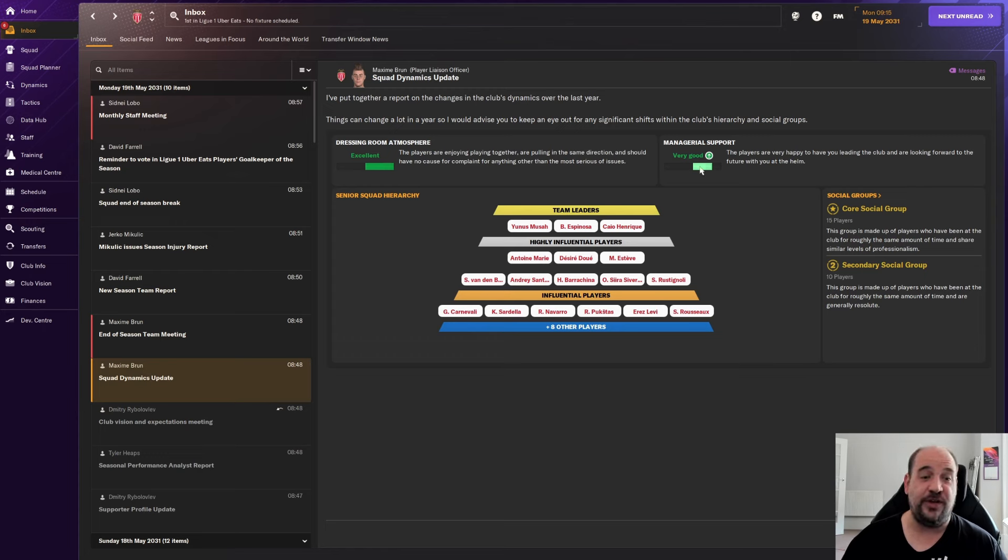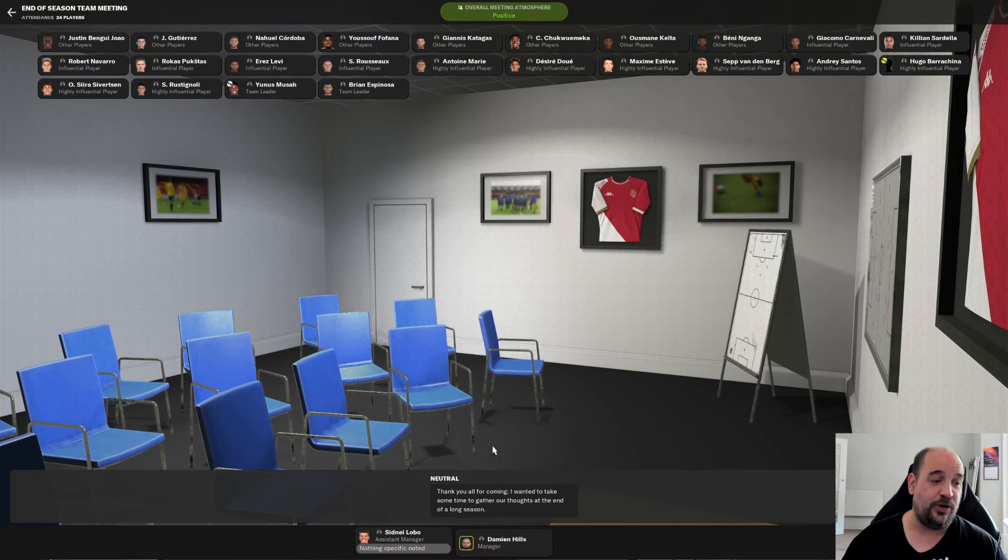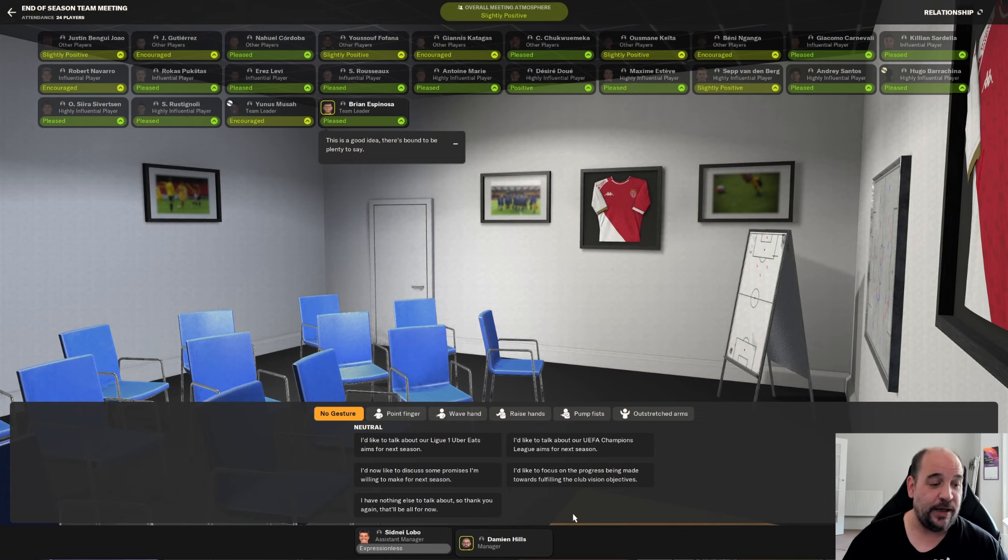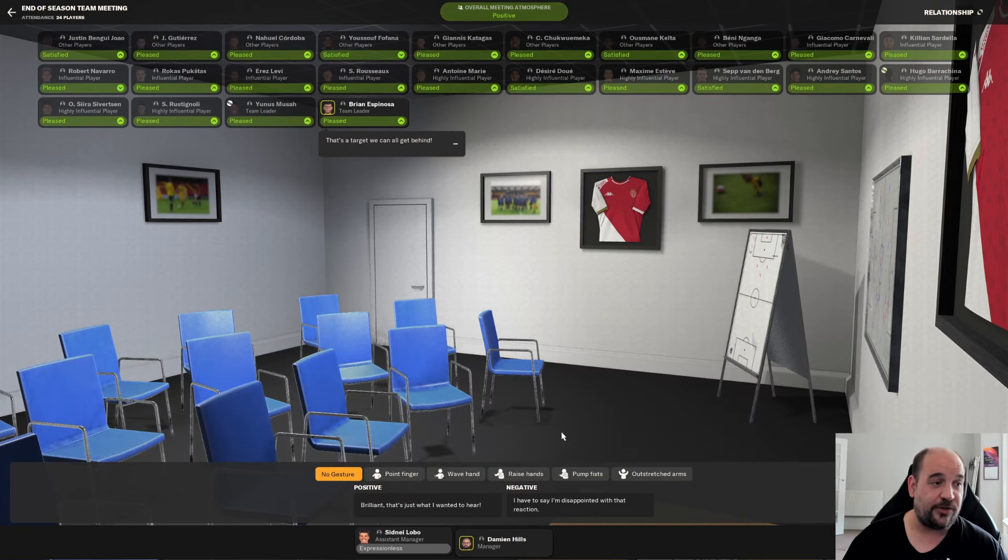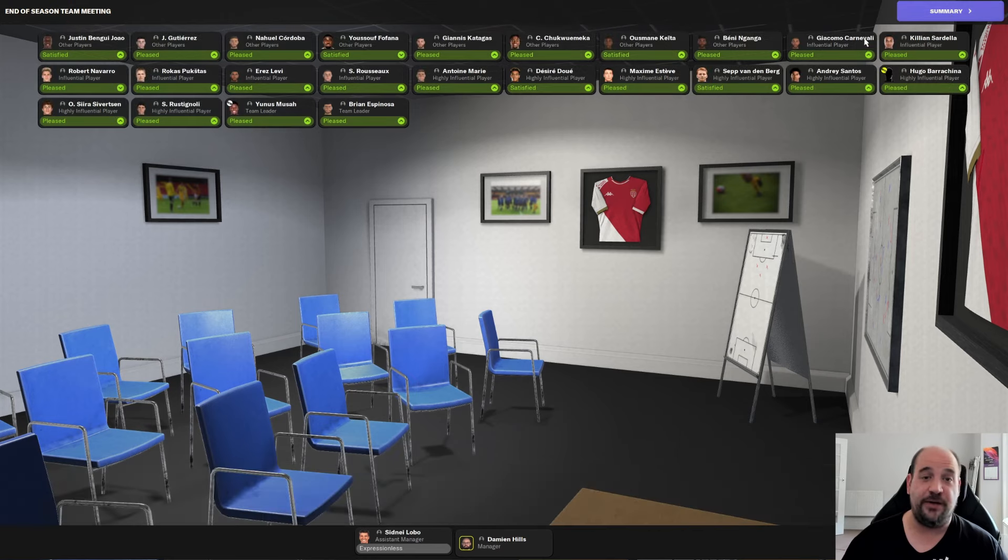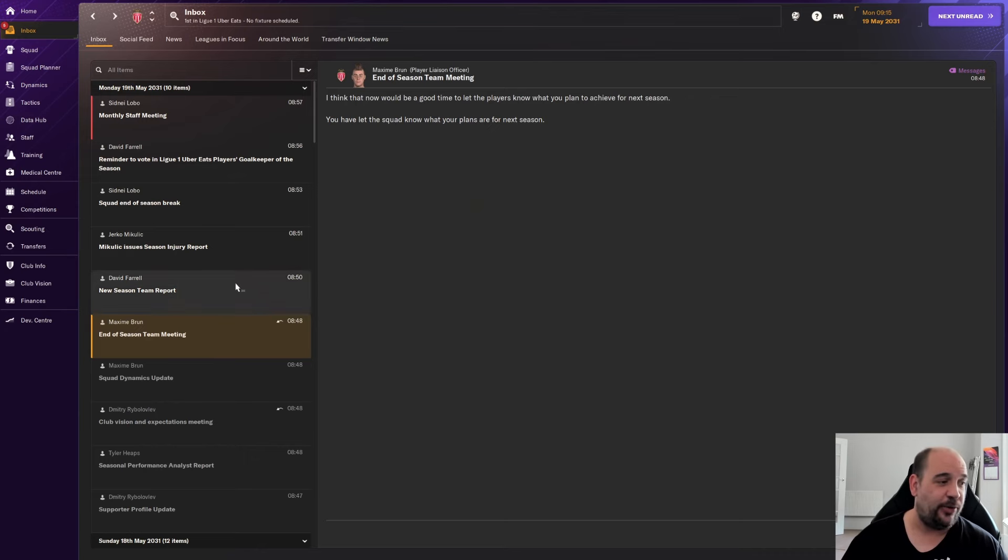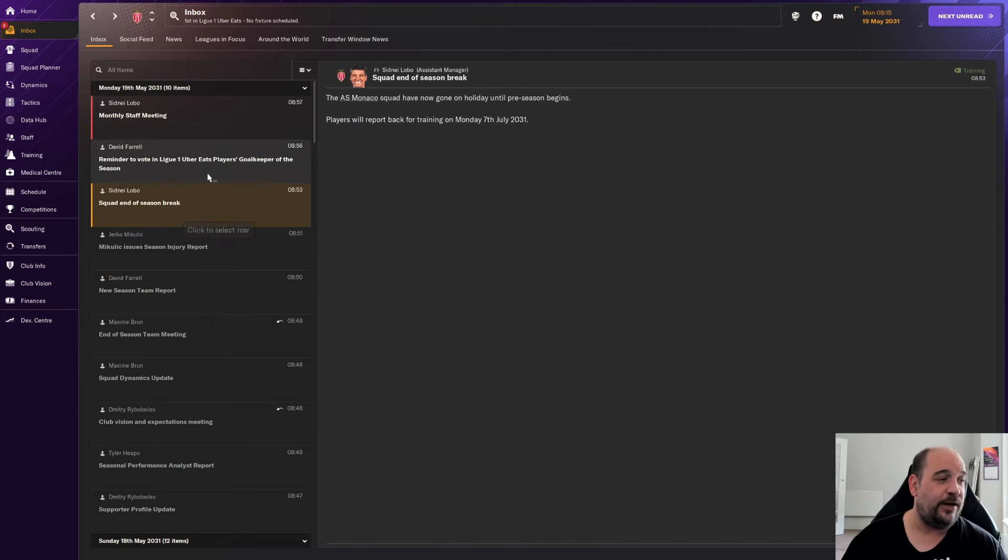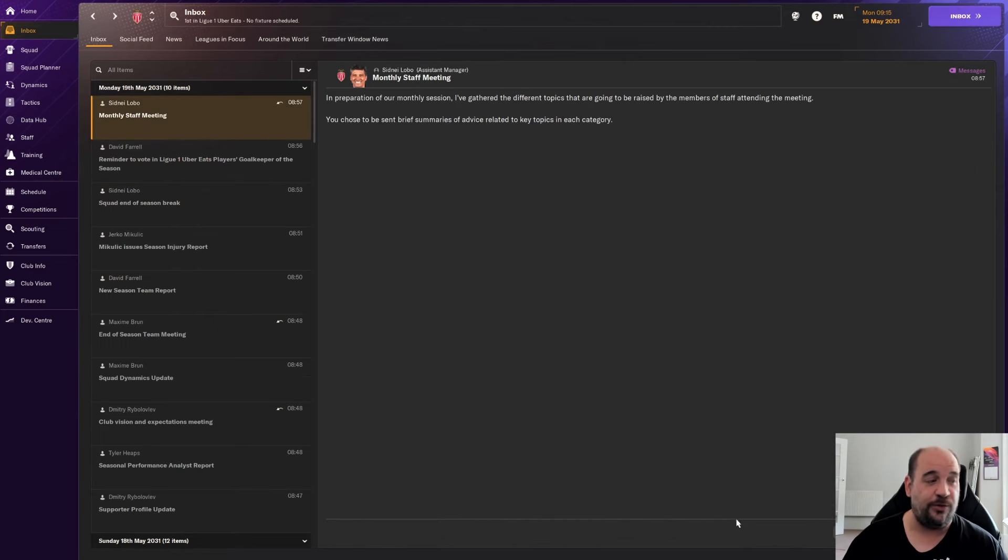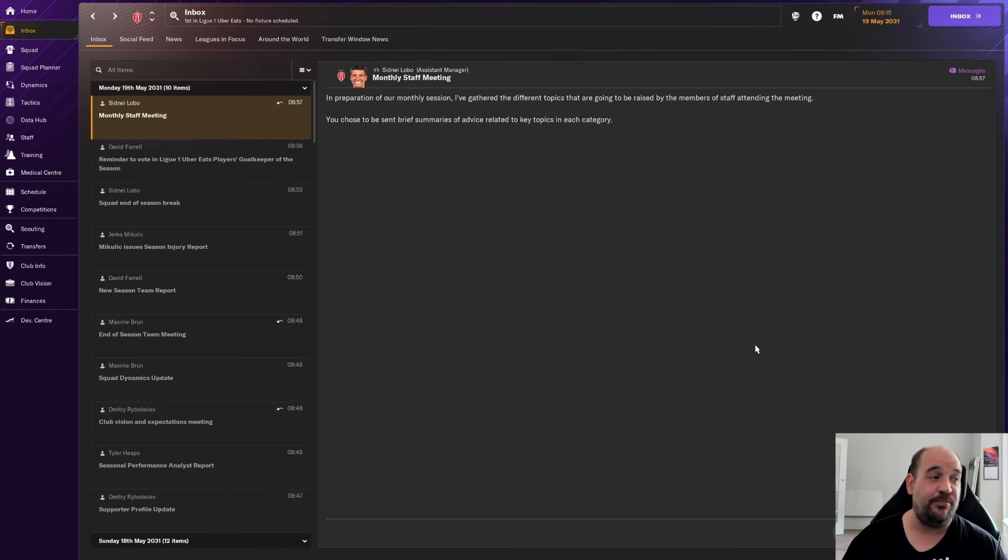I'm going to play through until I have something interesting to tell you. We've got some emails just to quickly go through. The club vision and expectation meeting, be competitive in the Champions League. Qualify for the Champions League. They're happy with that. End of season team meeting. Right, let's see if I can get this right. Qualify for the Champions League. That's the one. We'll leave them happy. I'll come back to you when I've got more information about anyone in and out.